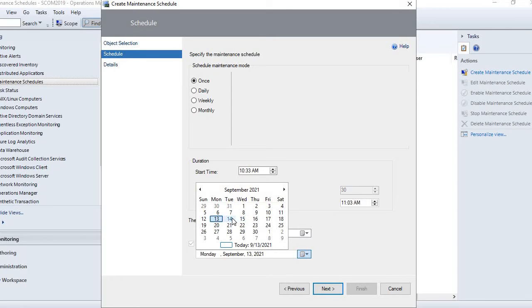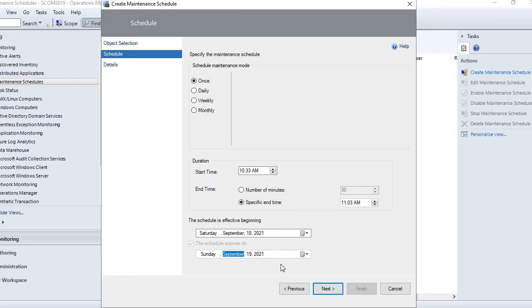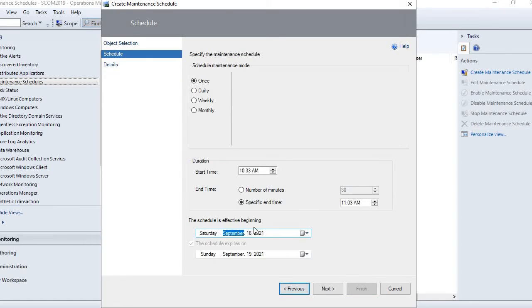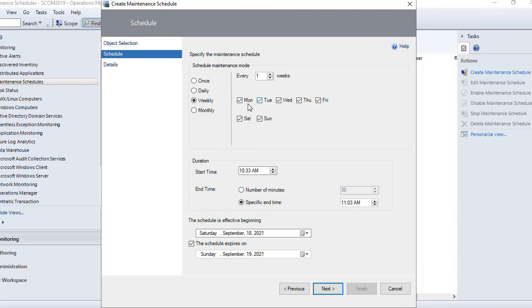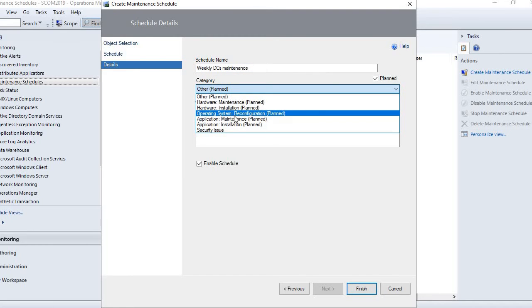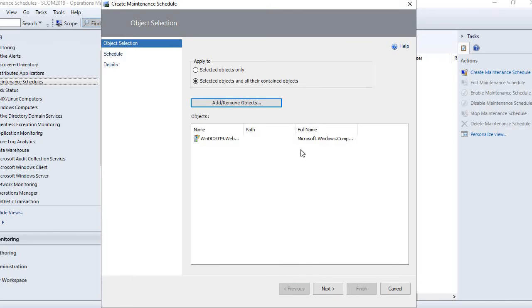For example, if you want to schedule maintenance for two days, select from the 18th to the 19th. Click next and give the schedule a name like 'weekly DC maintenance.' Select weekly, and choose Saturday and Sunday. There is also a category field — planned, hardware, operating system, application — and you can add a comment such as a ticket number or specific reason.